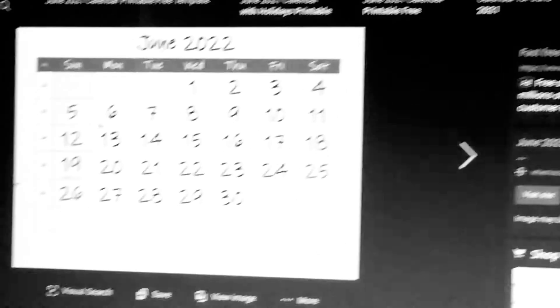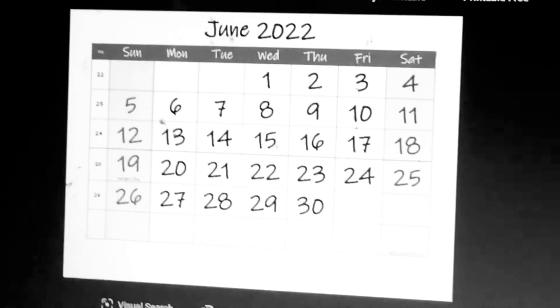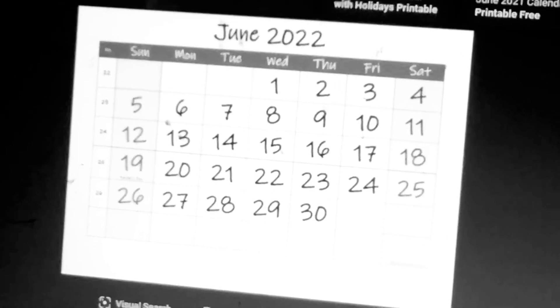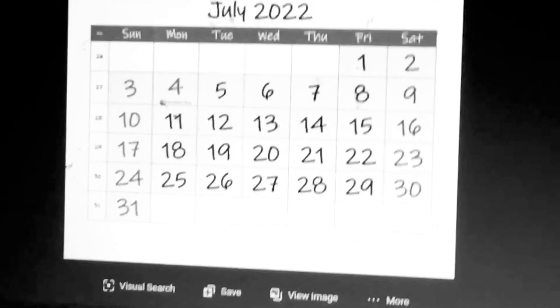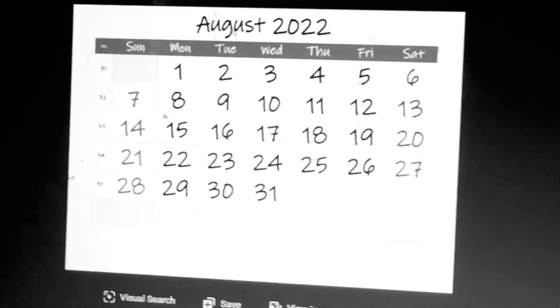Again guys, we're going to start Wednesday, and then we're going to June, July, and August.